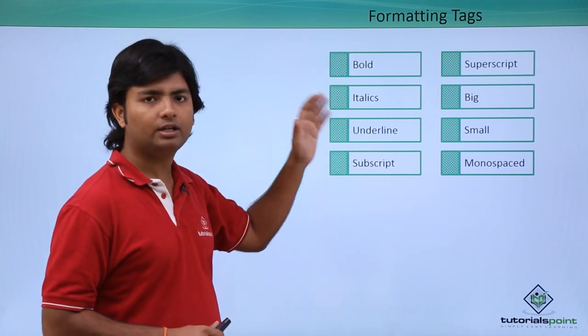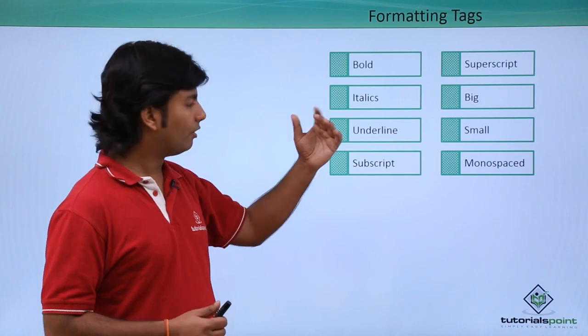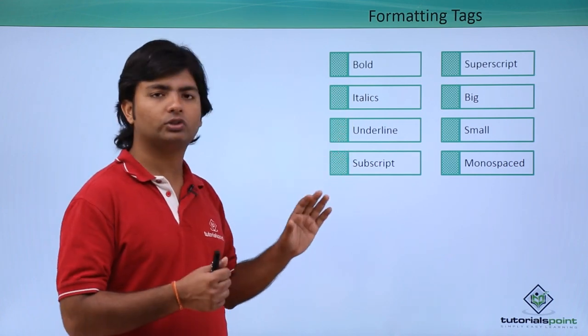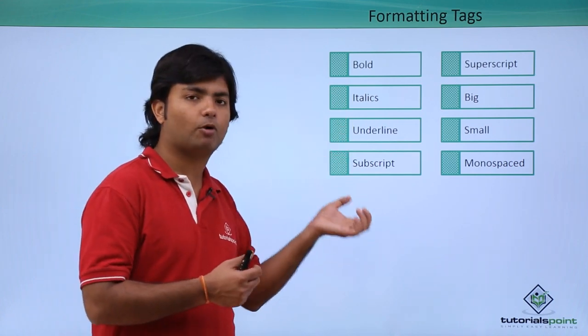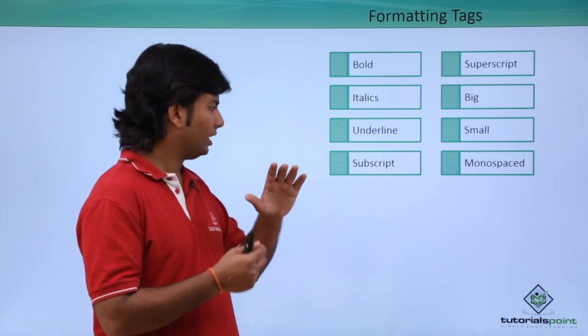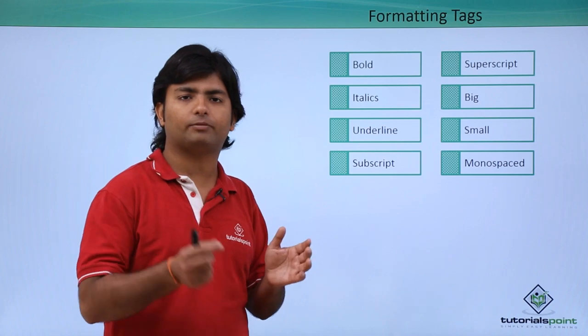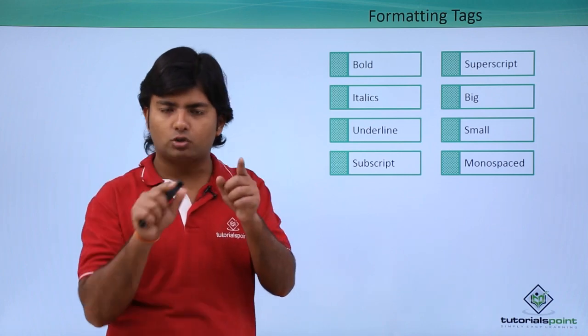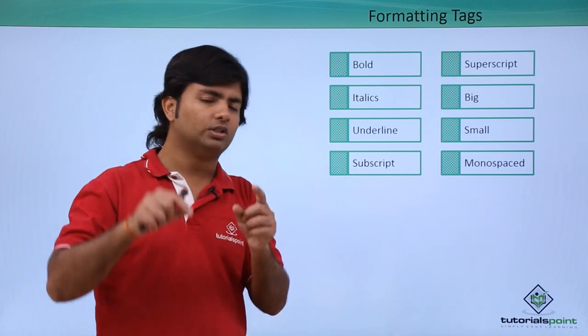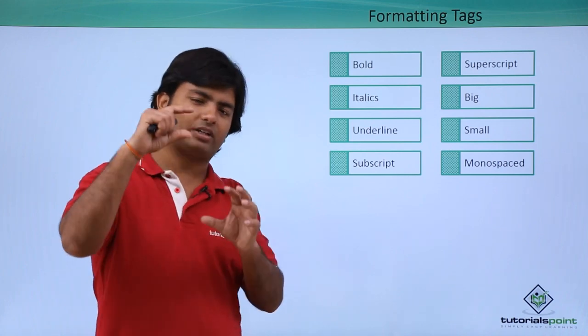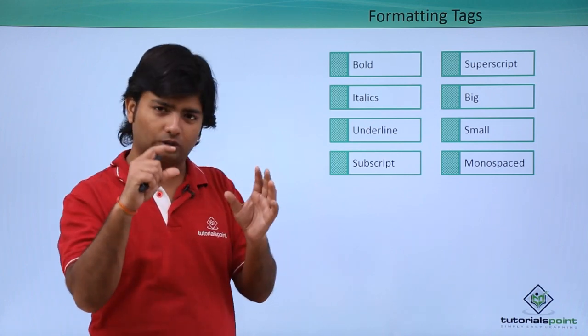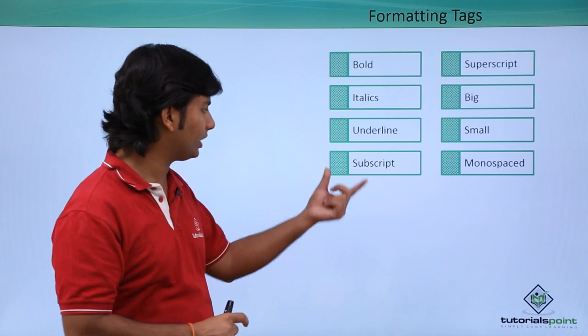Like bold, italic, underline, you know. When you want to show some text at the bottom, like if you are from a chemistry background there is something called H2O, so 2 is at the bottom and is in a smaller size - that is a subscript.